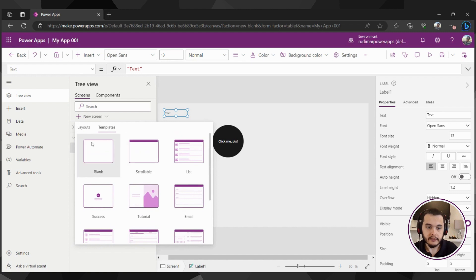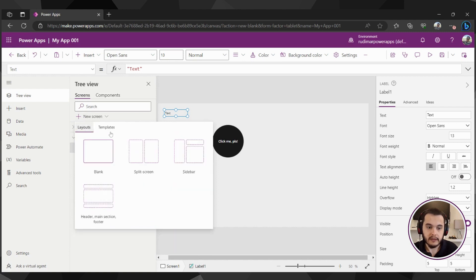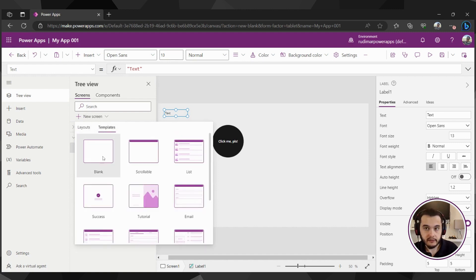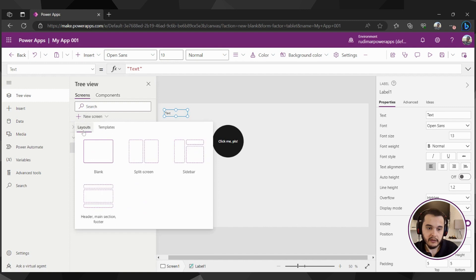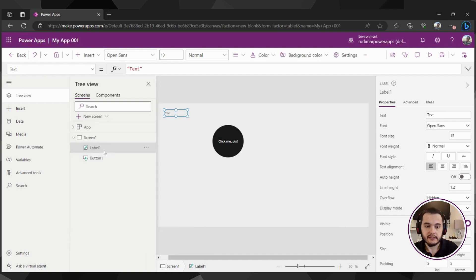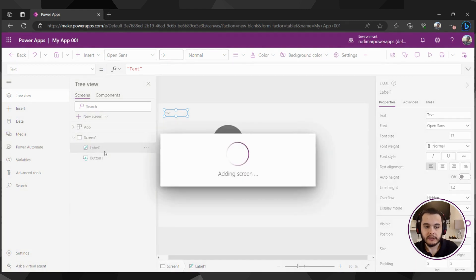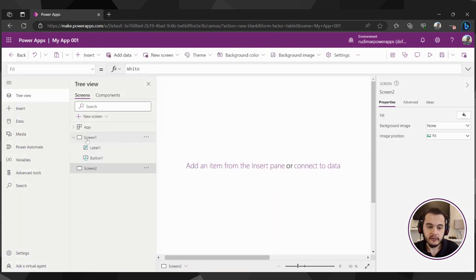Right now let's insert a blank screen from the layouts or from the templates. They are the same, they are blank. So let's insert a blank screen just to see that we're going to see a second screen here.